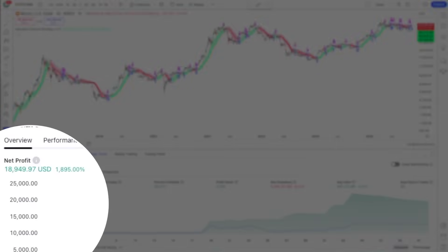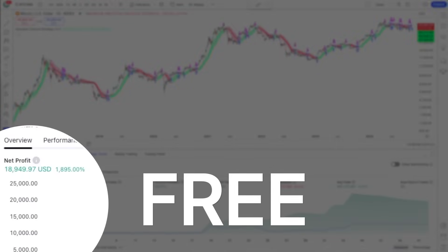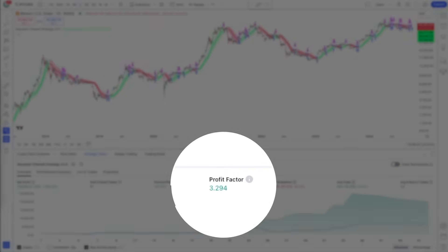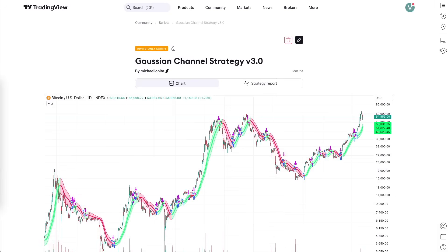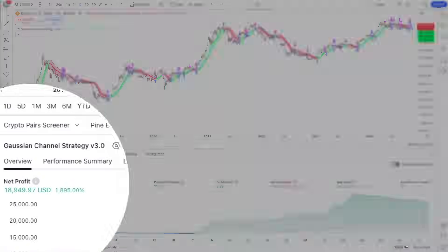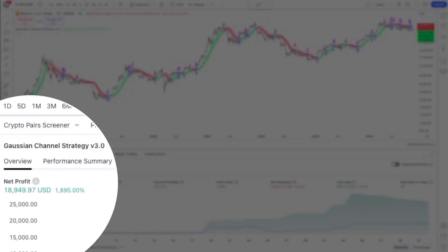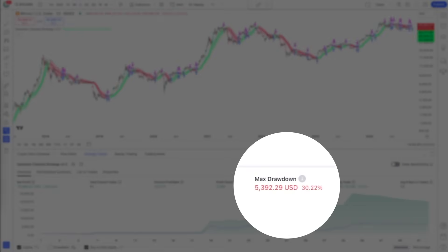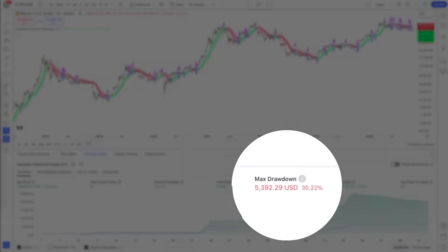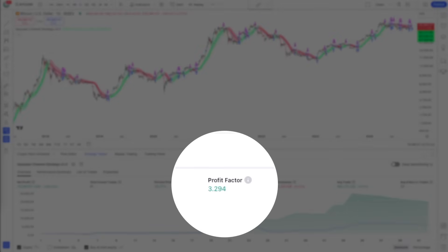In this video I'm going to show you how to use and automate one of the best freely available bitcoin trading strategies — it's called the Gaussian Channel strategy. On the daily bitcoin chart it made a net profit of 1895% since 2018, with a max drawdown of 30% and a profit factor of 3.2.